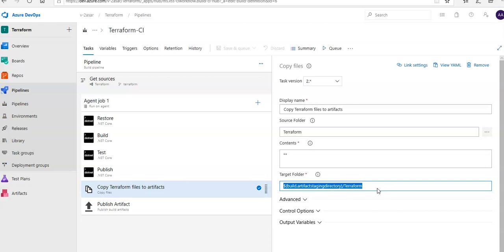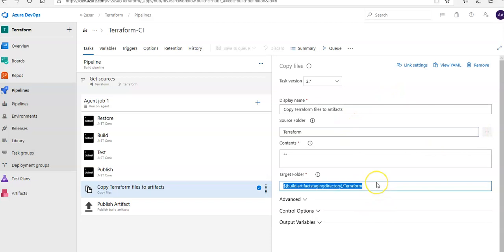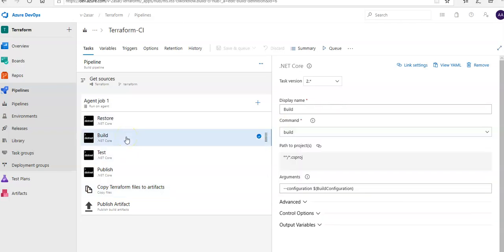In addition to the application build, we need to publish Terraform files to the build artifacts so they will be available in the CD pipeline. We have added a copy files task to copy Terraform files to the artifacts directory — the source folder is Terraform and it copies the content to the artifacts directory.